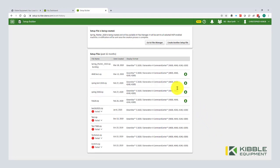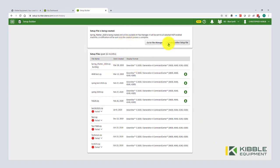Okay. So it tells us that it's being created. It actually calls it out right here. And then now we can either create another one or we can go right to files manager. So that is setup builder.